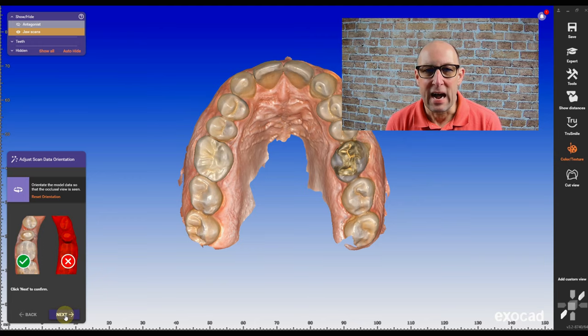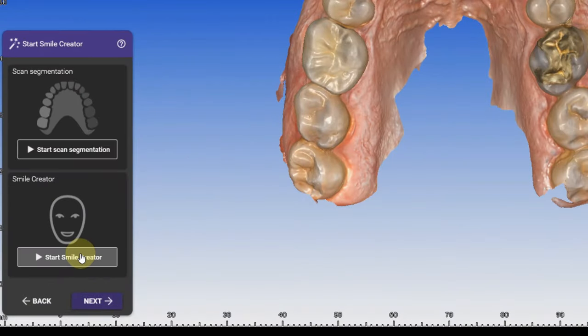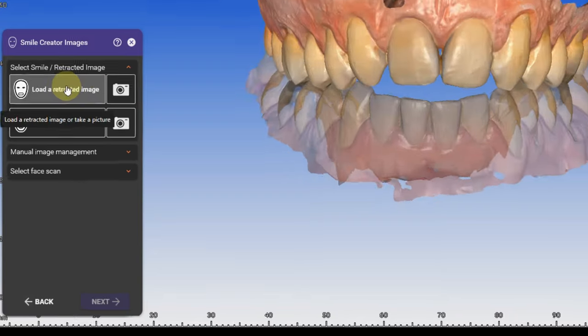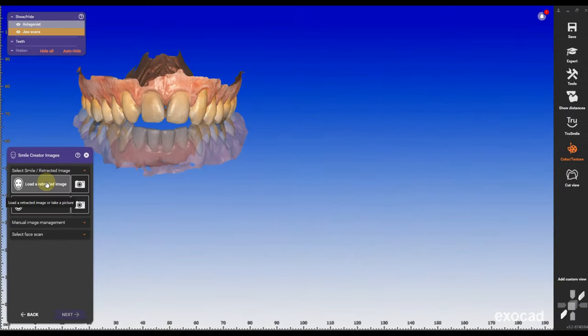After I orientated the arch up, I'm gonna go into the smile creator and I'm gonna load the retracted photo first.